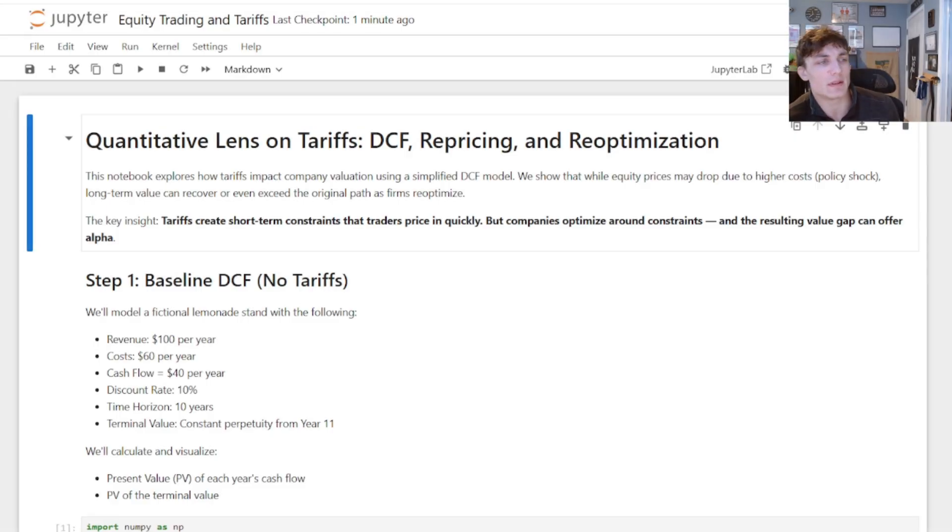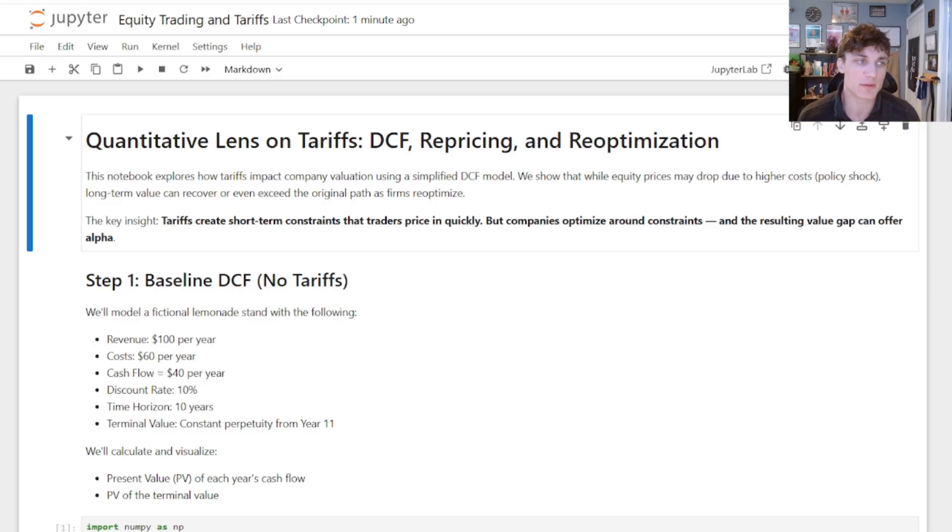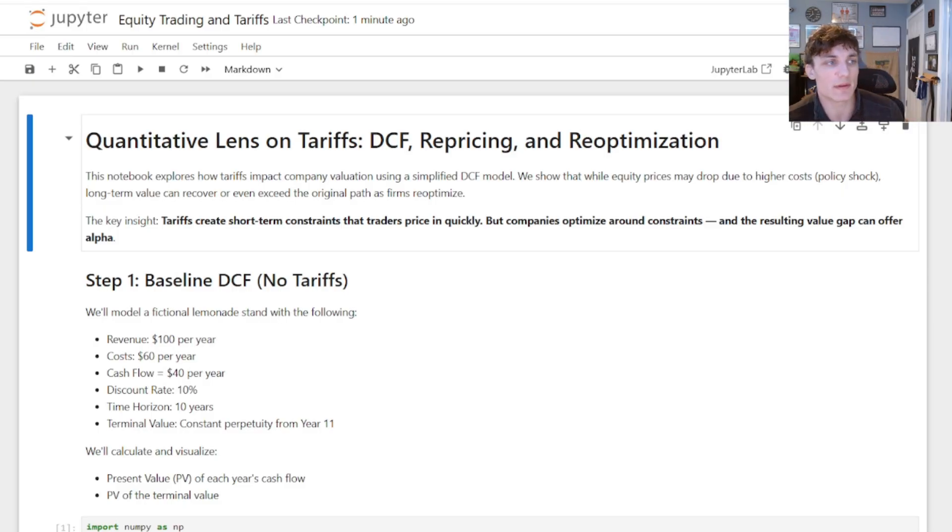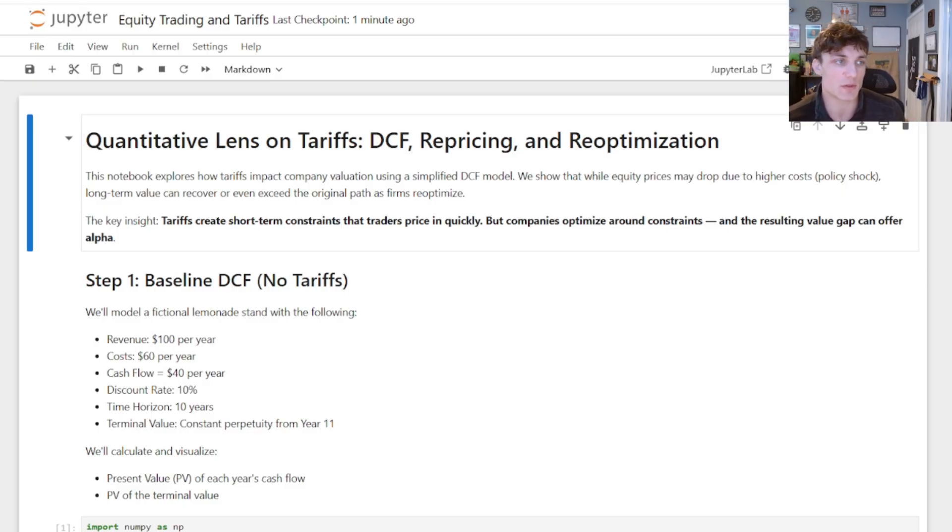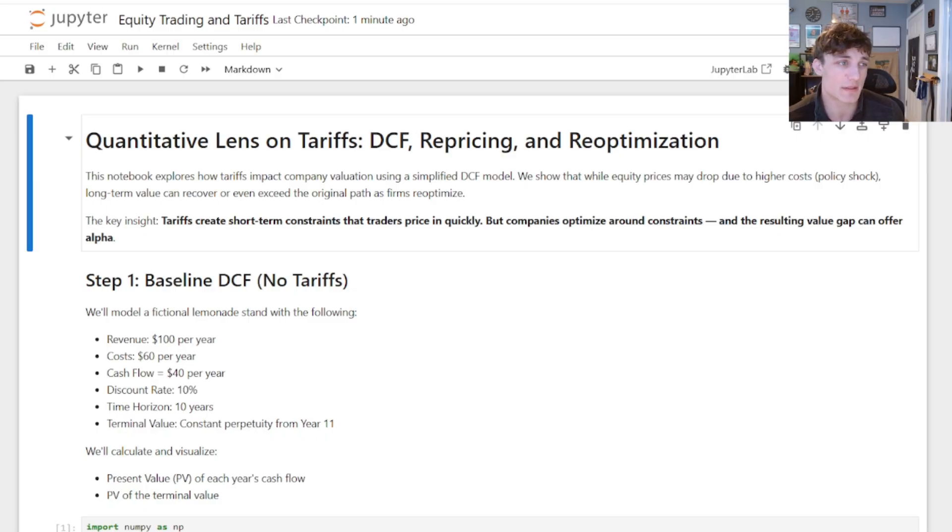I want to talk about the lens that I look at the equity markets through, especially when there are significant regime changes such as with this new administration and policy on tariffs.